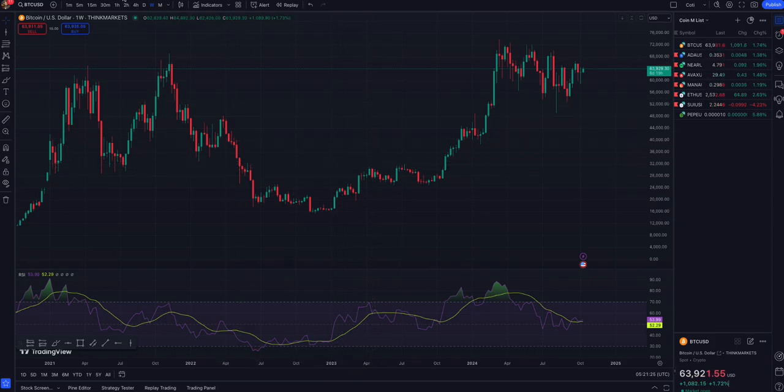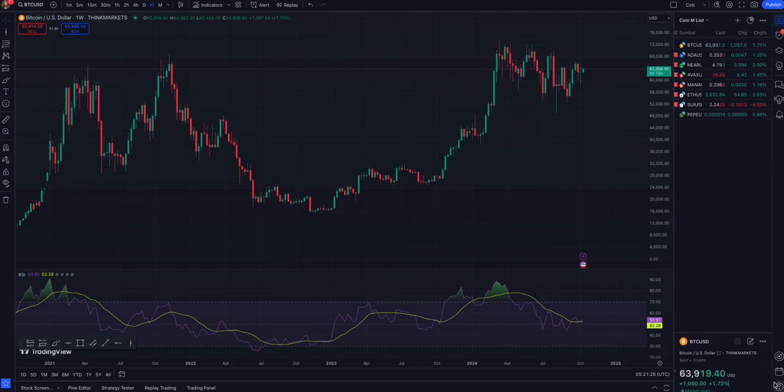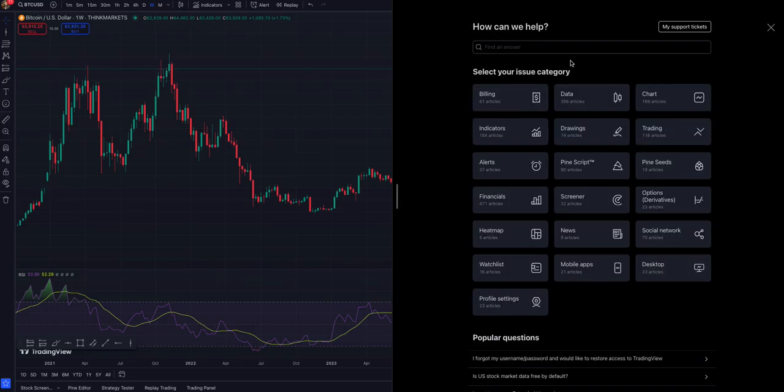After you log into your account, you need to go to the bottom right corner question mark icon. Click on this help center icon and it will redirect you to something like this.